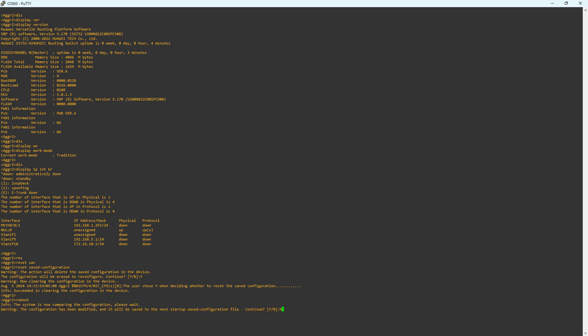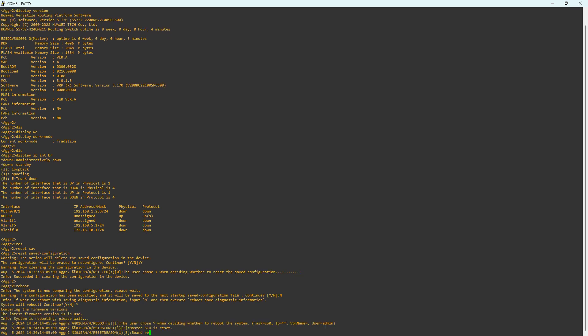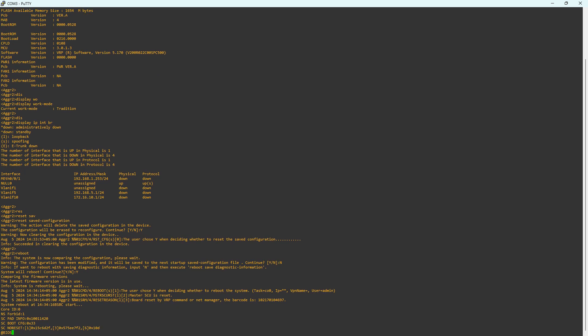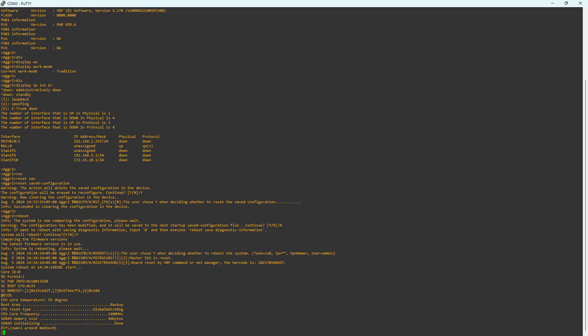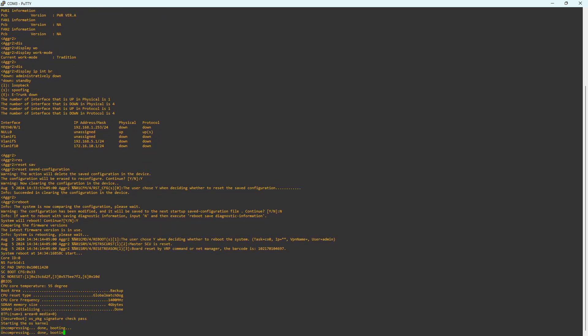Note that the new configuration change will not save to the saved configuration when you press N. You do not want this, so press N to continue. Next, press Y to continue the reboot process. Wait for the switch to complete the boot process.